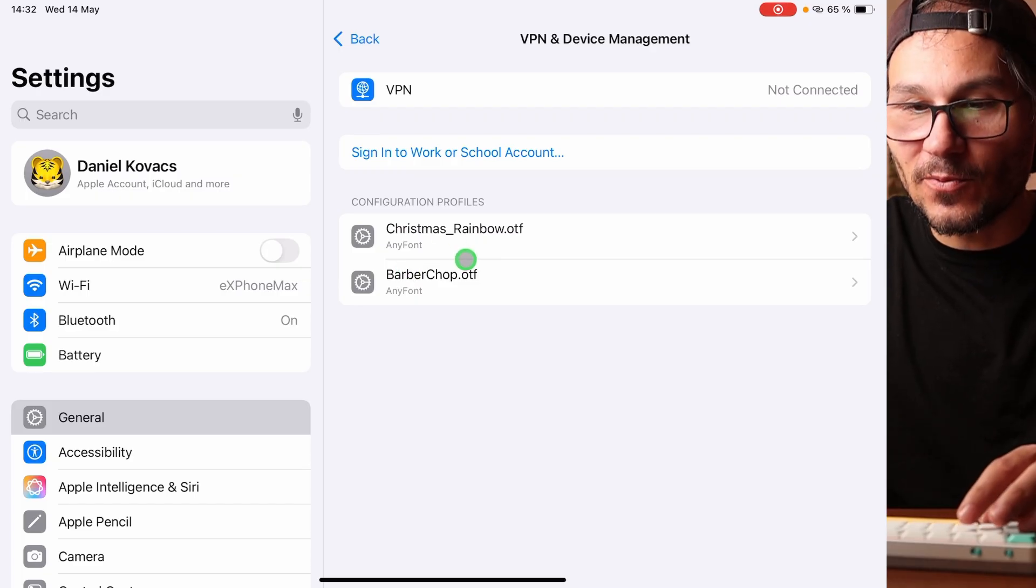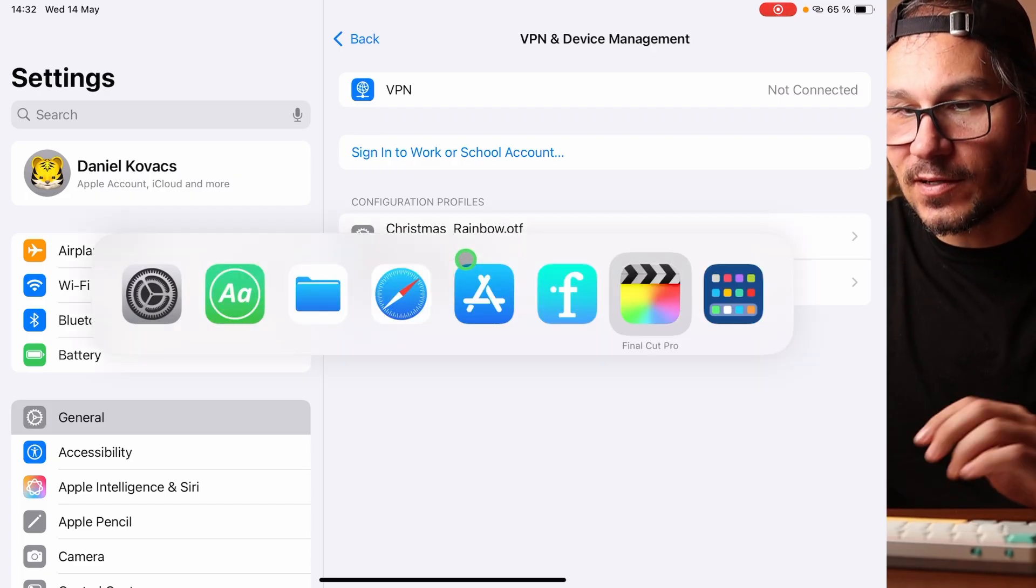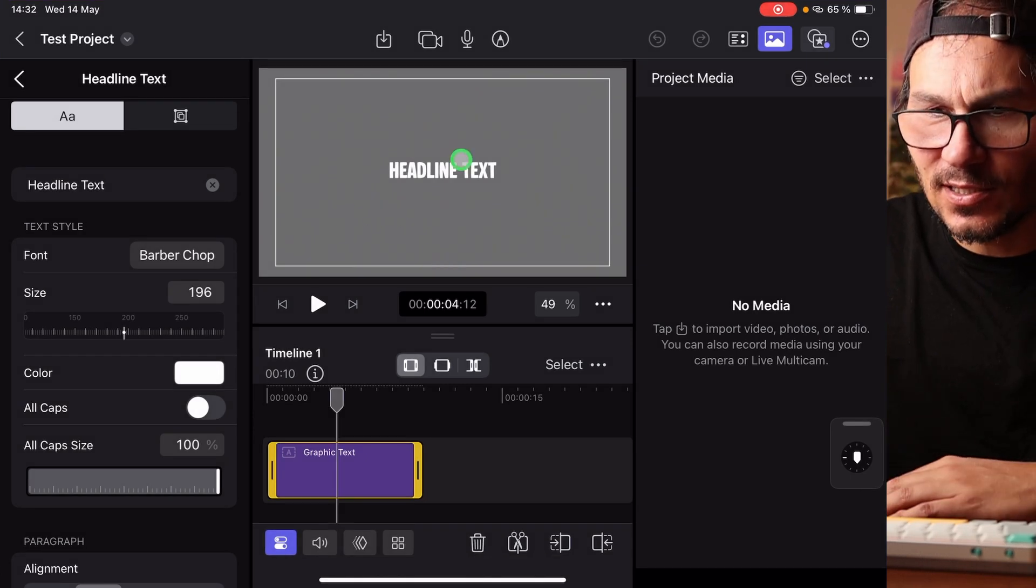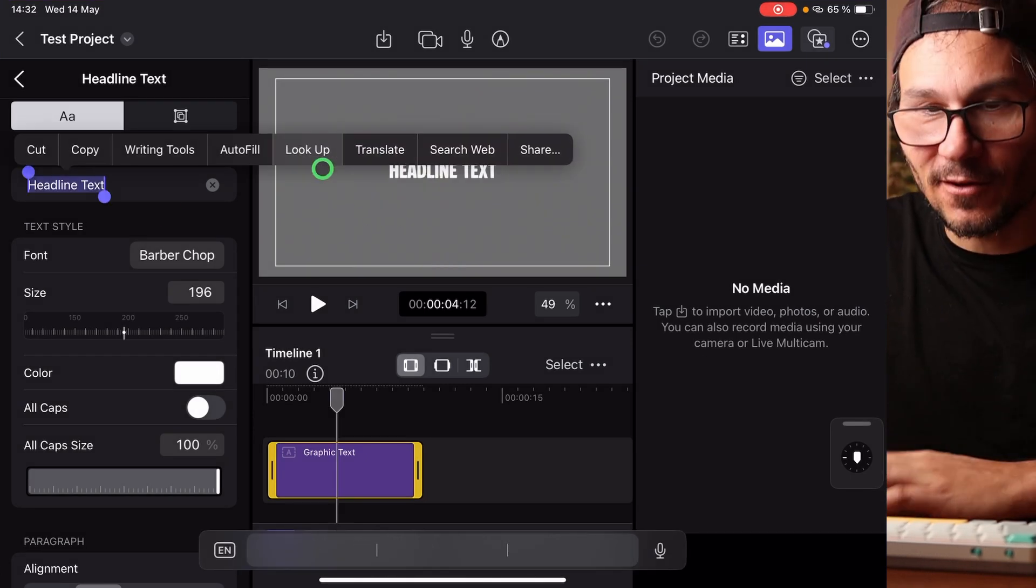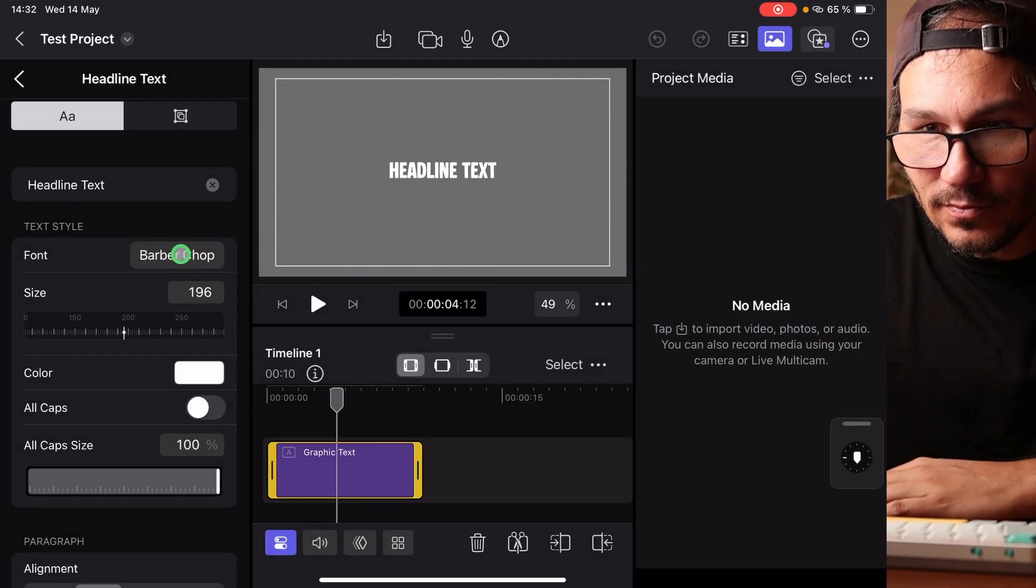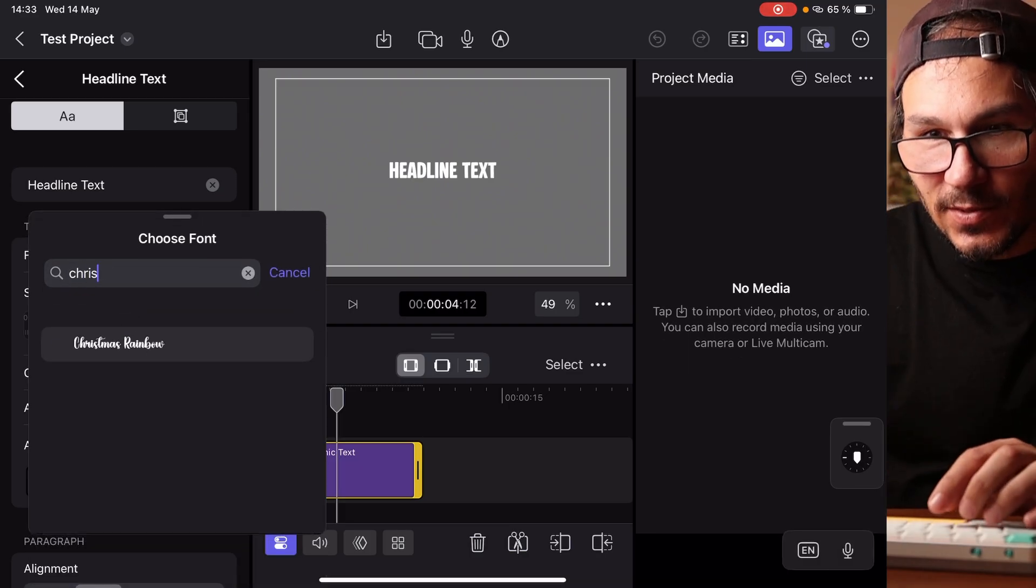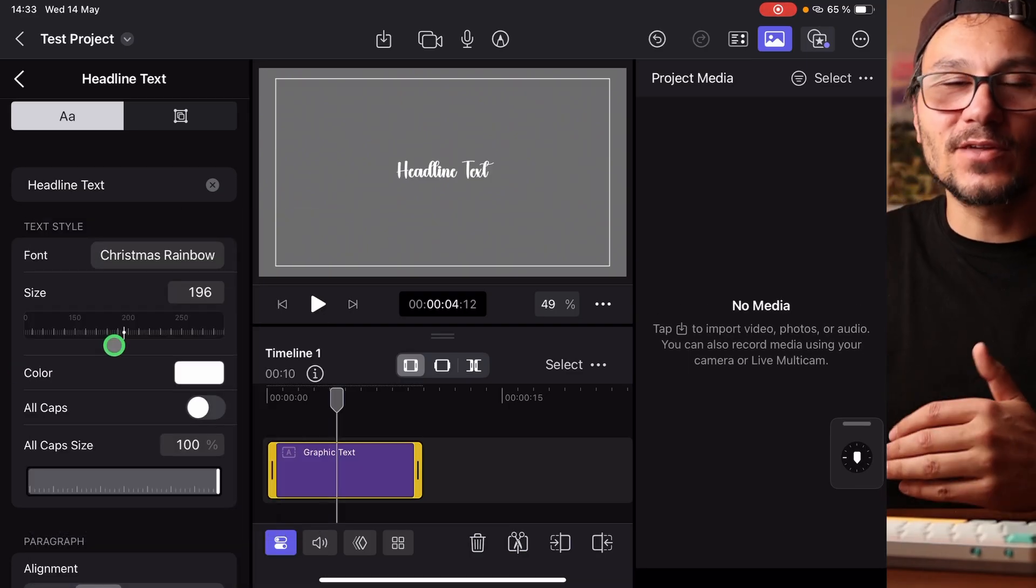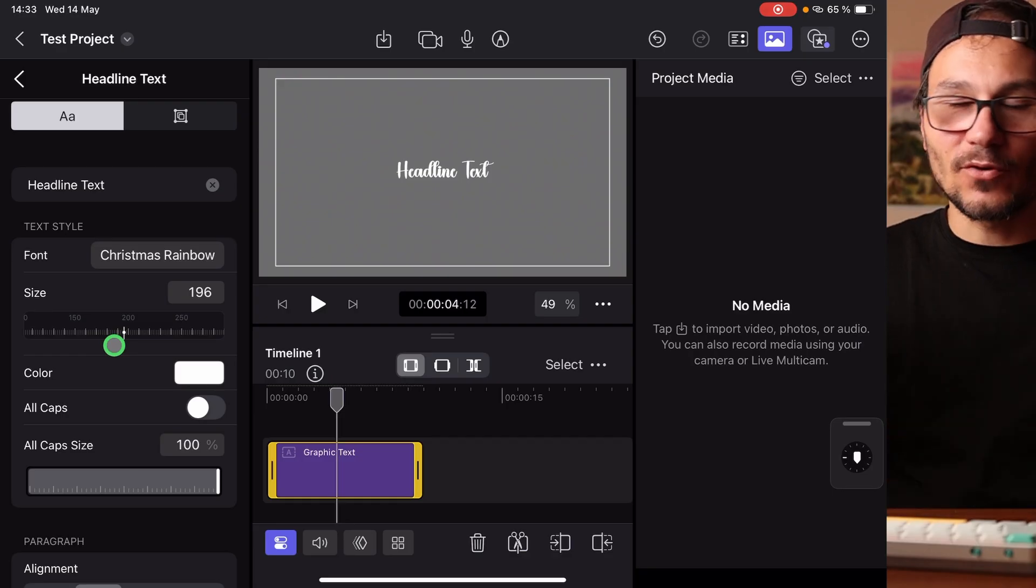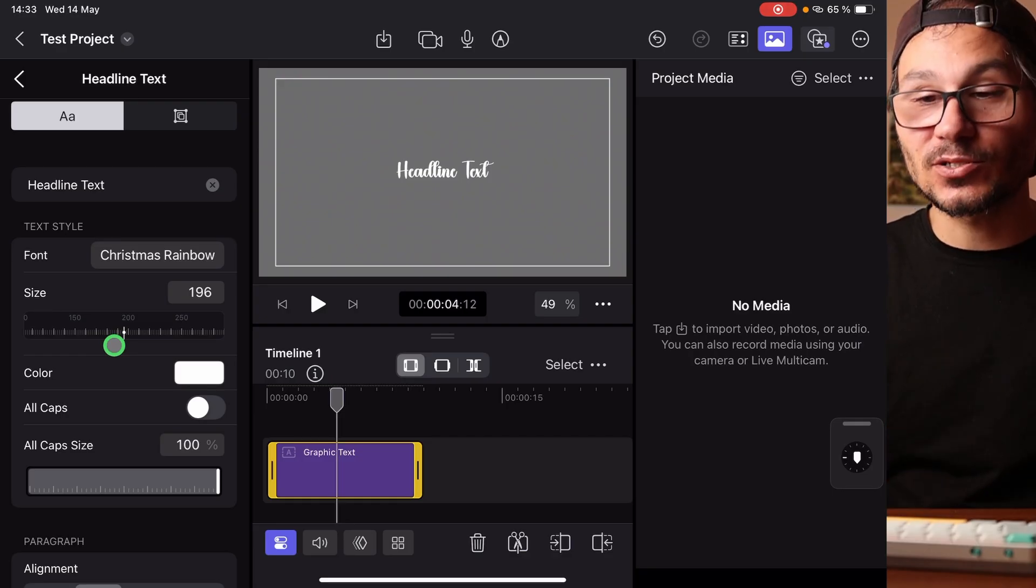So if I go now into Final Cut Pro, by the way this is a good test to see if that already works or if I have to restart Final Cut Pro. If I go now in here and I tap in Christmas, it's already live. I don't even have to restart Final Cut Pro. That works straight.